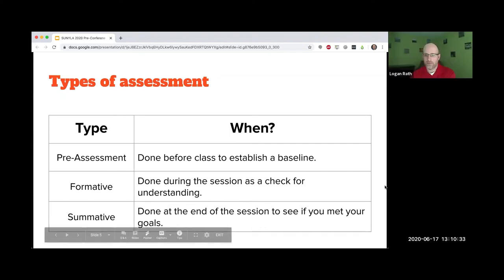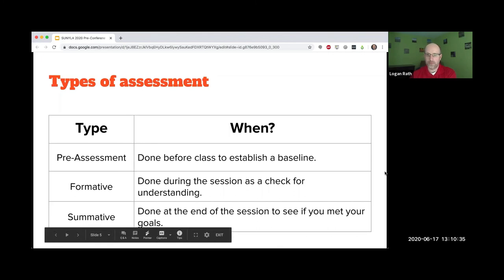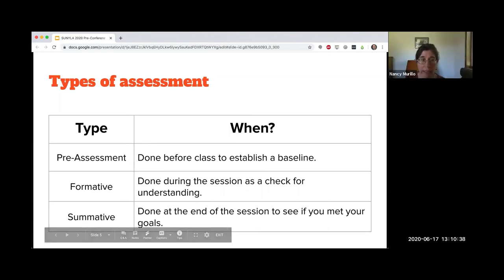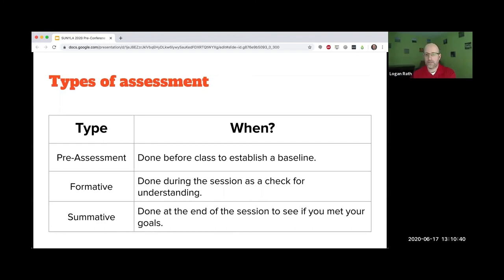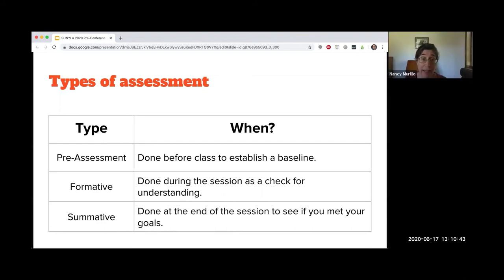Summative assessment is the gathering of feedback after a class or session. It can be done in the traditional form of a test or quiz, or you may have used rubrics analyzing students' annotated bibliographies.